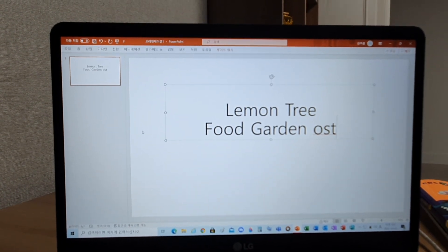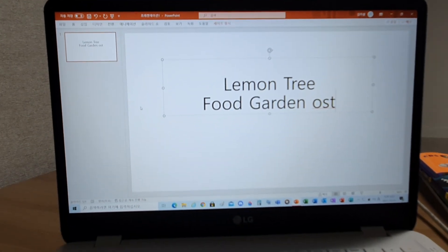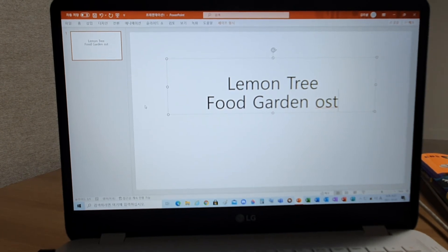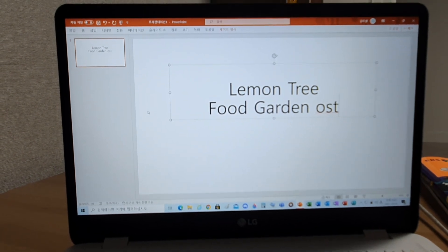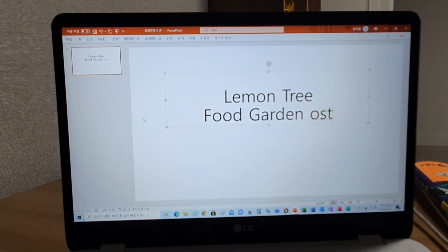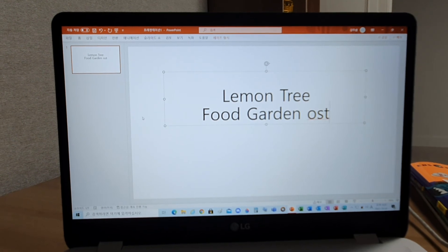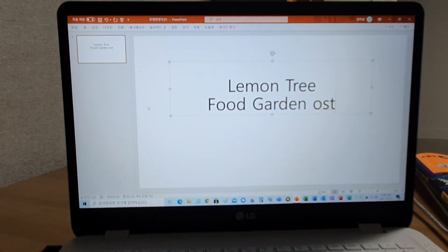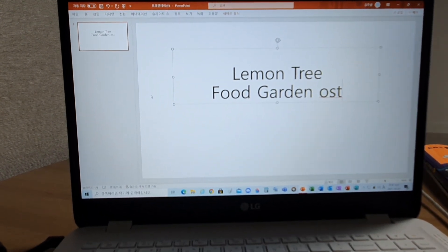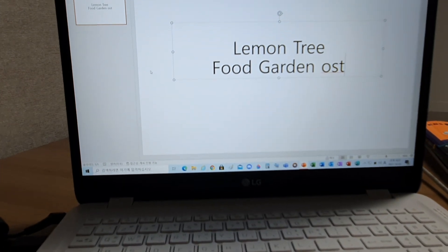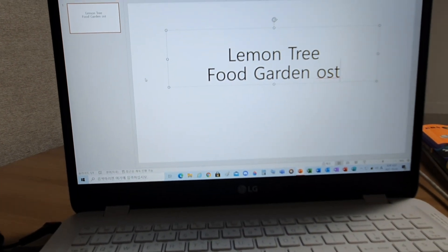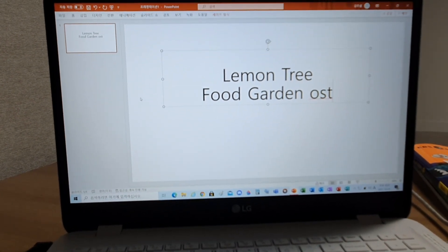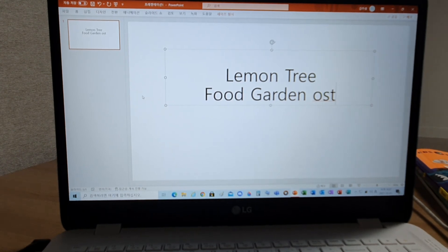And you wonder, and I wonder, wonder. I wonder how, I wonder why. Yesterday you told me about the blue, blue sky, and all that I can see is just a yellow lemon tree.